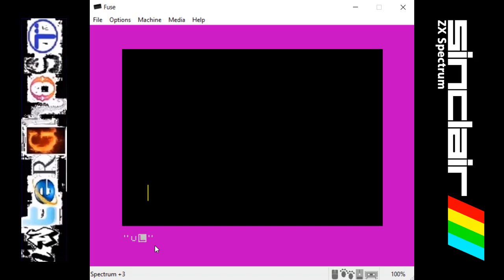It draws a line going up, R for right, D for down, and L for left. As you can see, we can draw whatever we want.